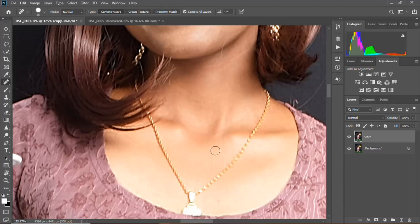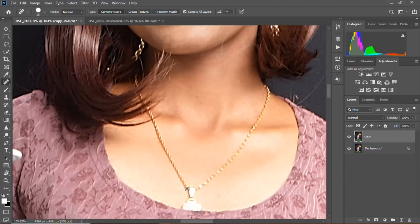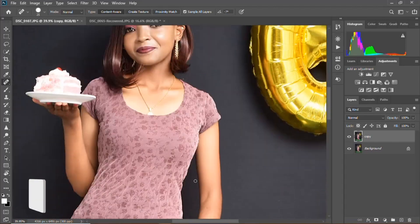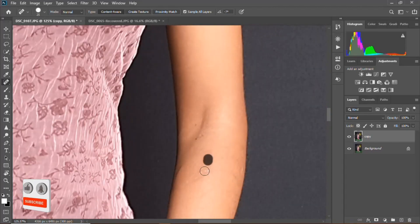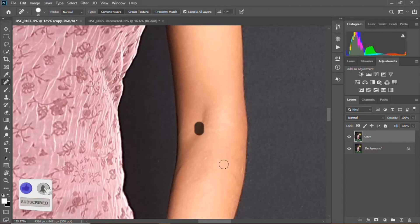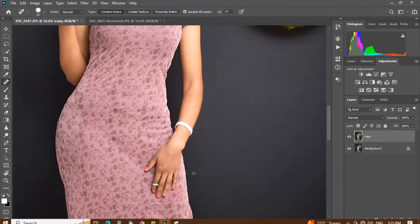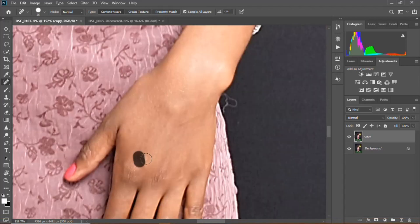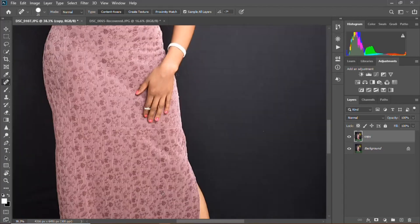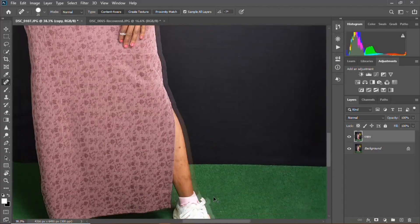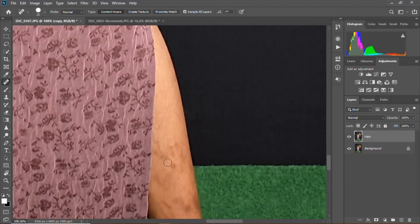Welcome back to another video. Today I'll be showing you how to do spot removal — maybe as a photographer, editor, or videographer you have photos that need edits. This is the best tool to do spot removal. It's a simple step. If you are new here, remember to subscribe, like, and share, and turn on your notifications to get updates on new videos.